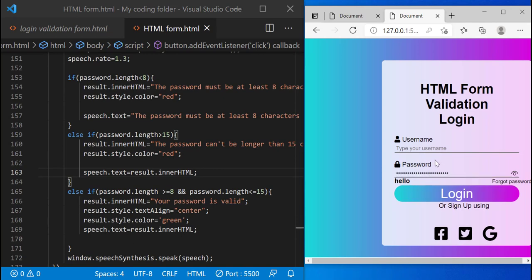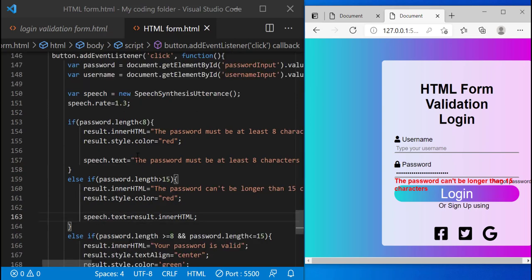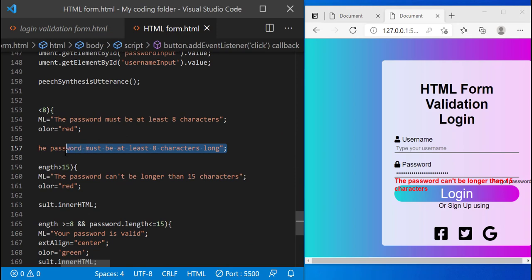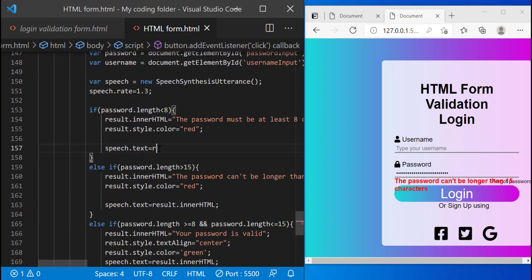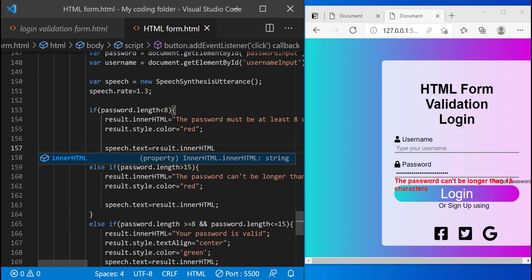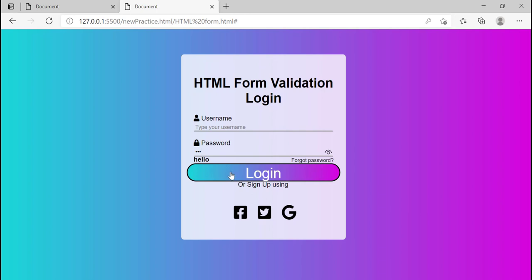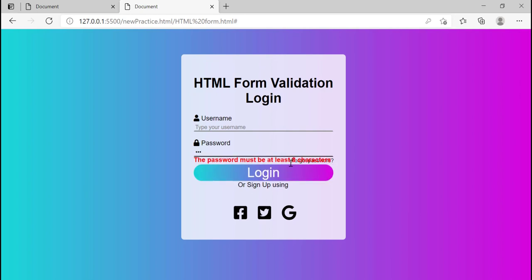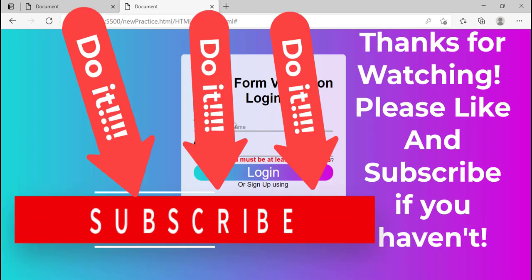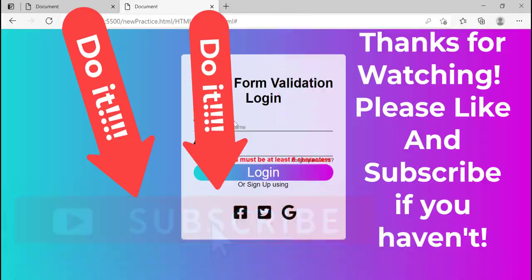When I type in characters that are more than 15, it says 'The password can't be longer than 15 characters'. So I can get rid of the repeated speech.text lines and just type result.innerHTML once — this saves more lines of code. Now if I type in two or three characters for my password it says 'The password must be at least eight characters'. This is it for the project — I hope you guys thought this was cool. If you have any questions about the Speech API or anything like that, post them in the comment section below and I'll get to you as soon as possible. Thanks for watching — I hope to see you in my next video.